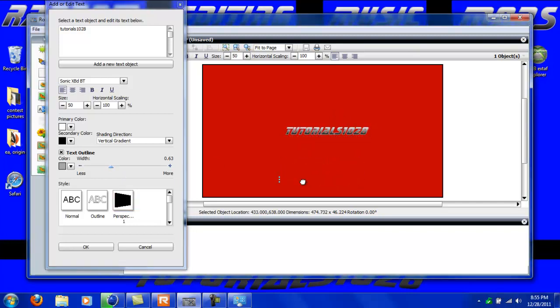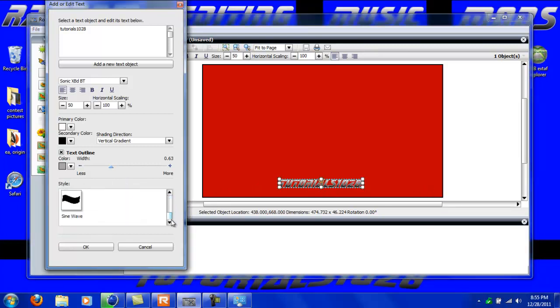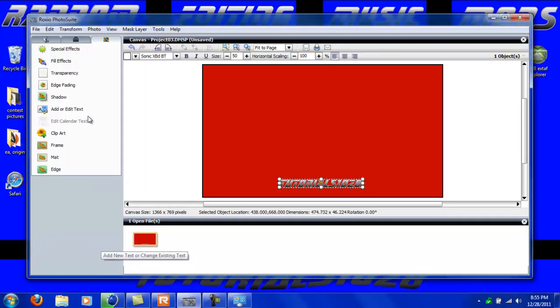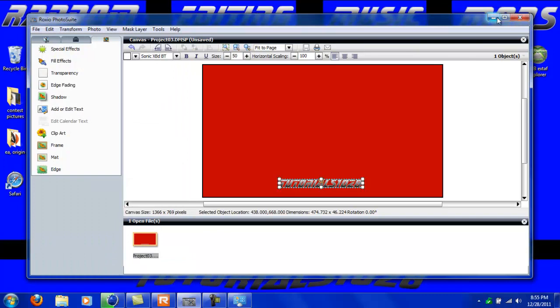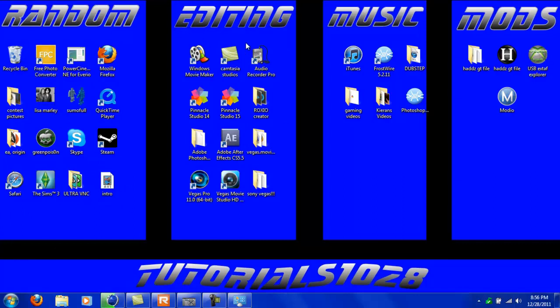I'll do that right there so I have room for my dock which is right in this general area. You can also change the perspective of the actual text but we're not going to do that right now. What else I'm going to do is basically I'm going to separate the bottom text from all my icons and I'm going to separate all of my random icons with my editing, music, and mod icons.